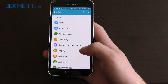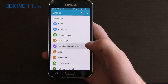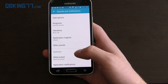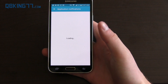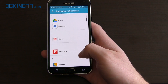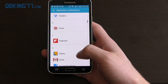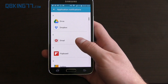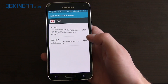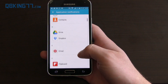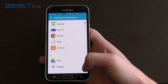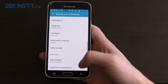Nothing too different about the settings. If you go into Sounds and Notifications and scroll down, you'll see Application Notifications where you can customize what specific notifications each application sends you. For example, in email you can turn priority or sensitive on, so if you don't want certain app notifications on the lock screen you can actually hide them.